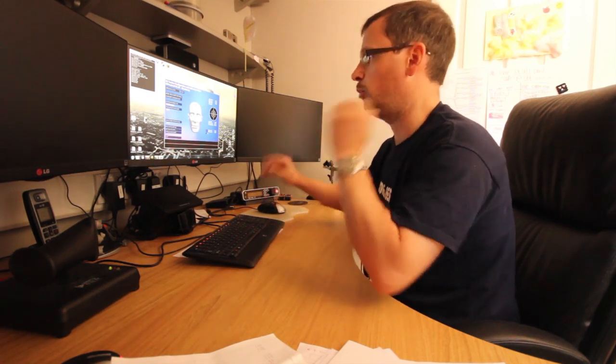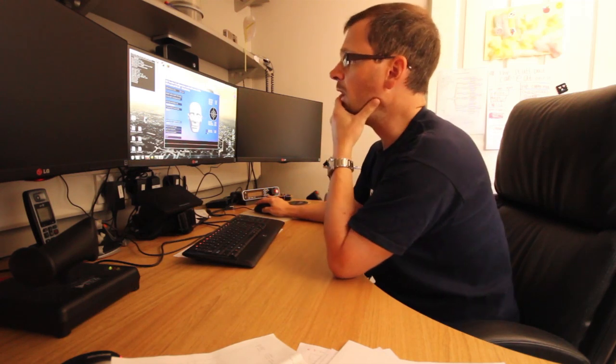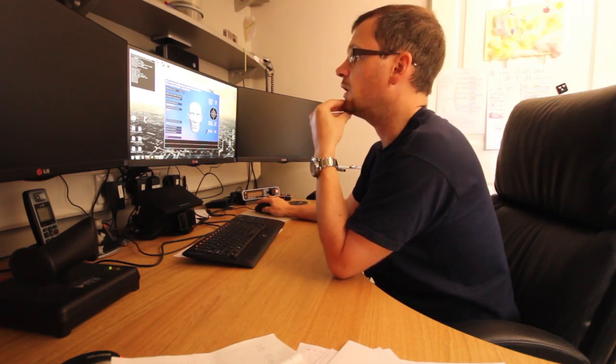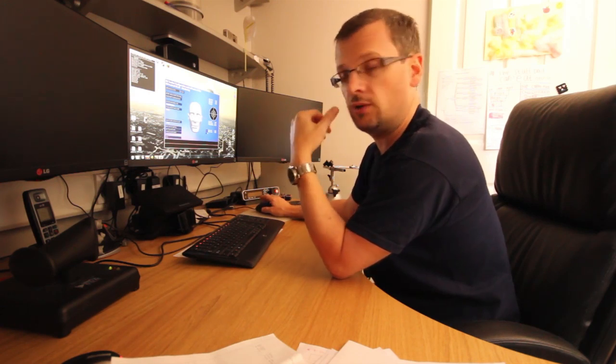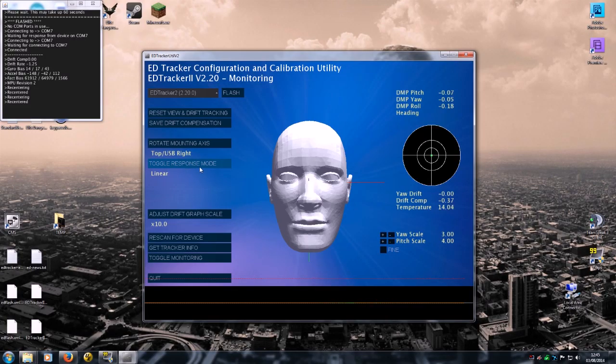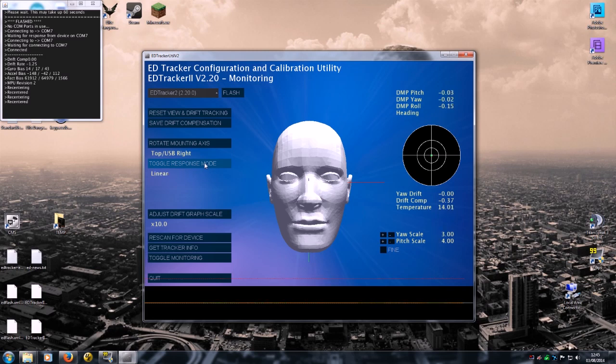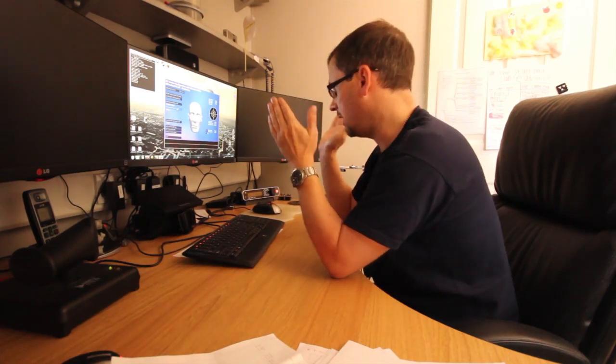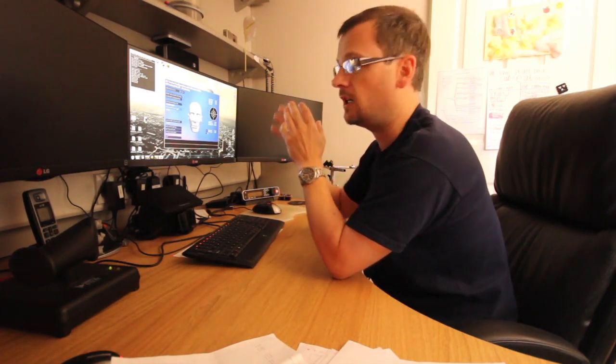A few things you can do now. Ultimately, you're there, the thing is ready to go now. You can press quit and use it in game. But a couple of other features will just show you. You've got an option here to use a different kind of response mode. So you can switch it between linear and exponential. Linear is basically, as the name suggests, a very linear way of moving your head to relating that to in-game movement.